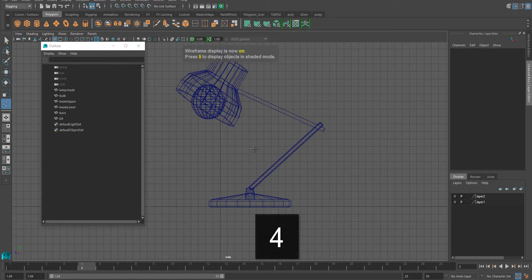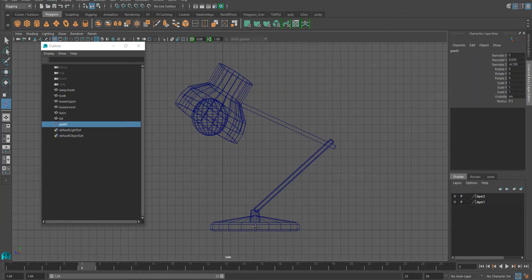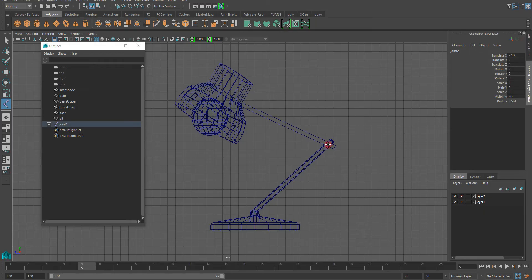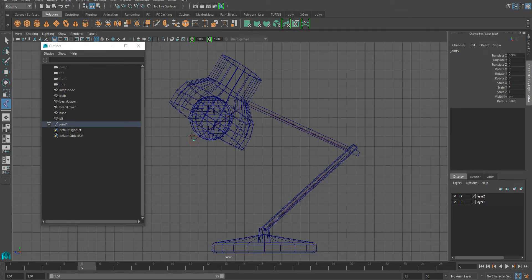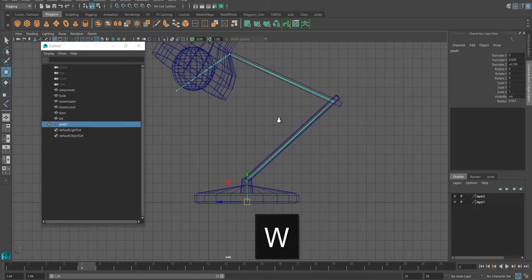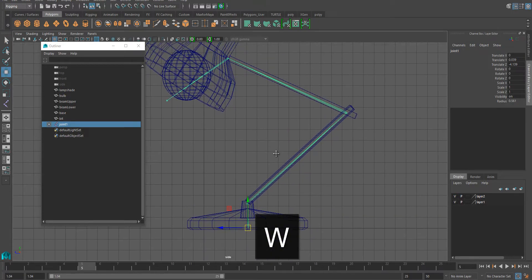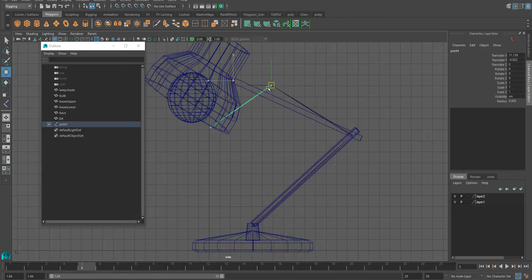But first we create joints. I'll press 4 to get wireframe mode and I'm going to start creating the skeleton. If you click, you can see that the joints are starting to appear. I usually put another one here, so that's kind of our last joint. Put another one here just so that we see which way the lamp is pointing, and we finalize that chain by pressing enter.